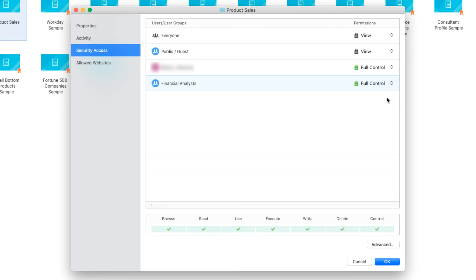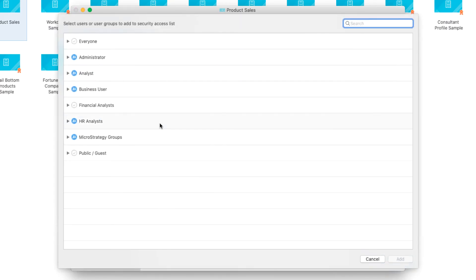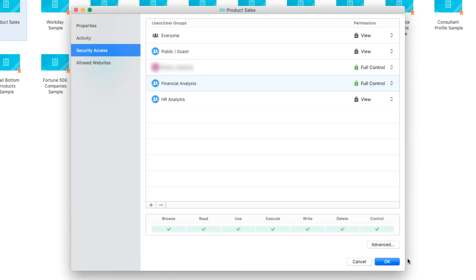Similarly, HR analysts may need to edit these cards but not configure permissions, so I'll add the HR Analyst group and provide them the modify permission level.